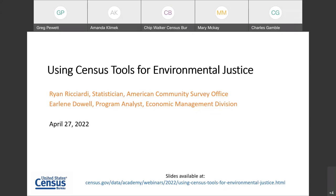Welcome and thank you for standing by. At this time, all participants are in a listen-only mode. Today's webinar is being recorded and the recording will be posted publicly. If you have any objections, you may disconnect at this time. I'd like to turn the call over to your host, Ryan Ricciardi.